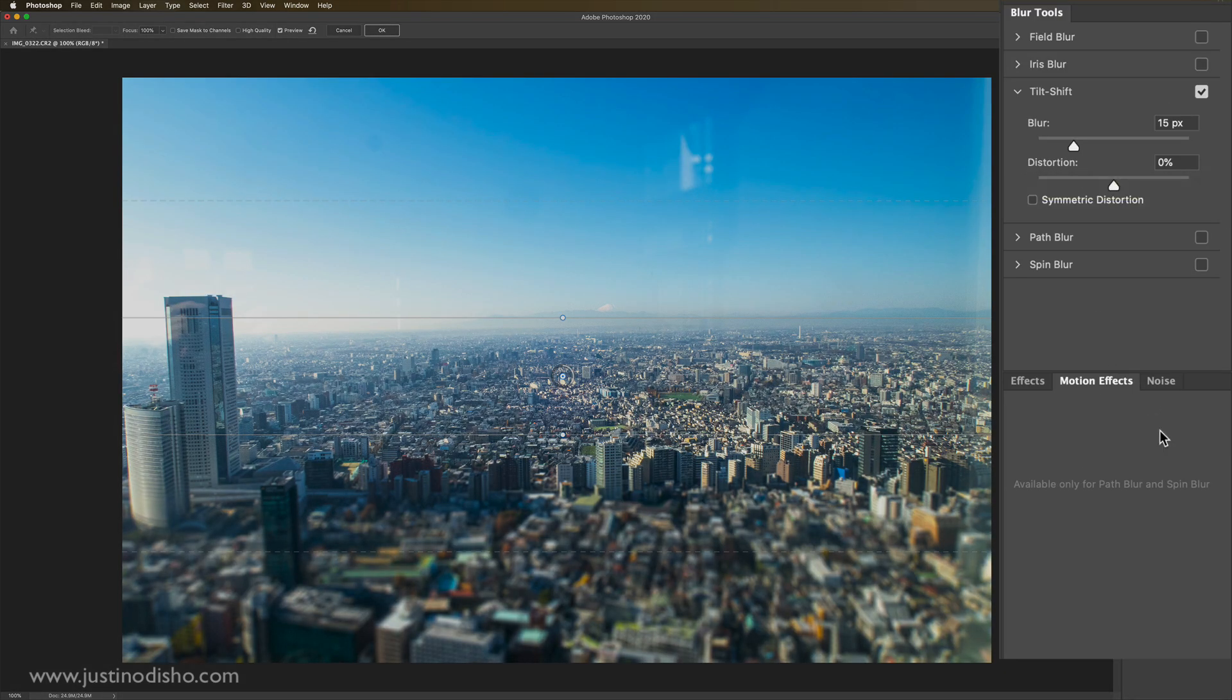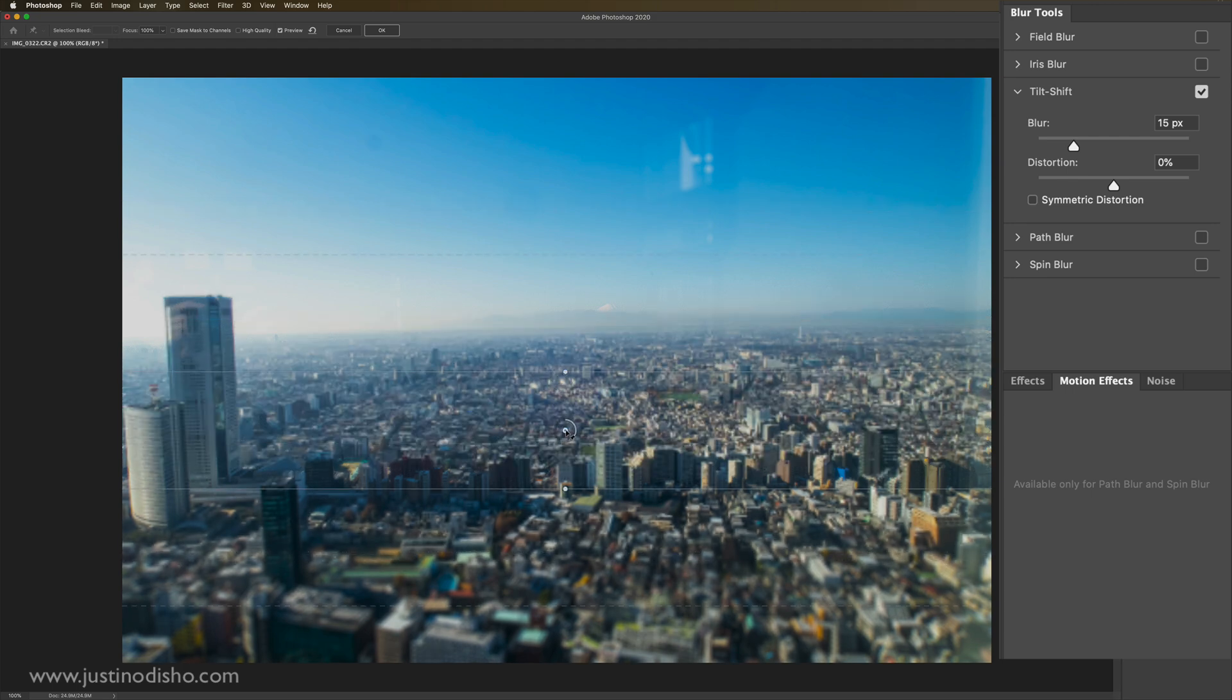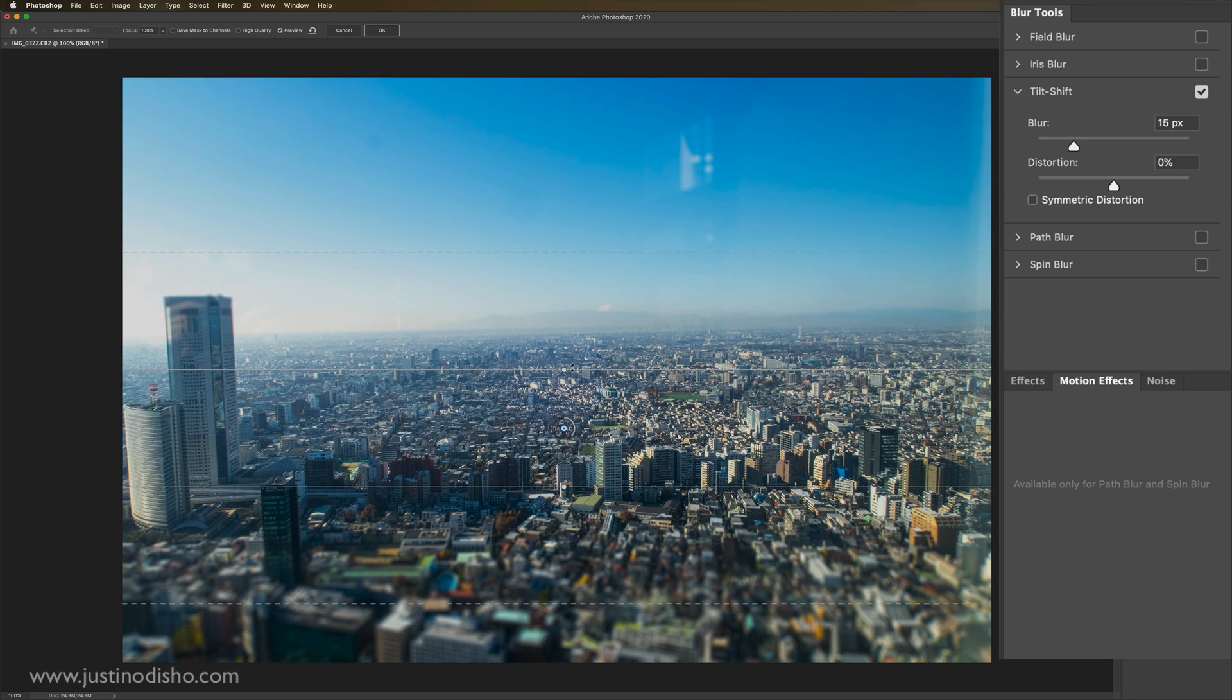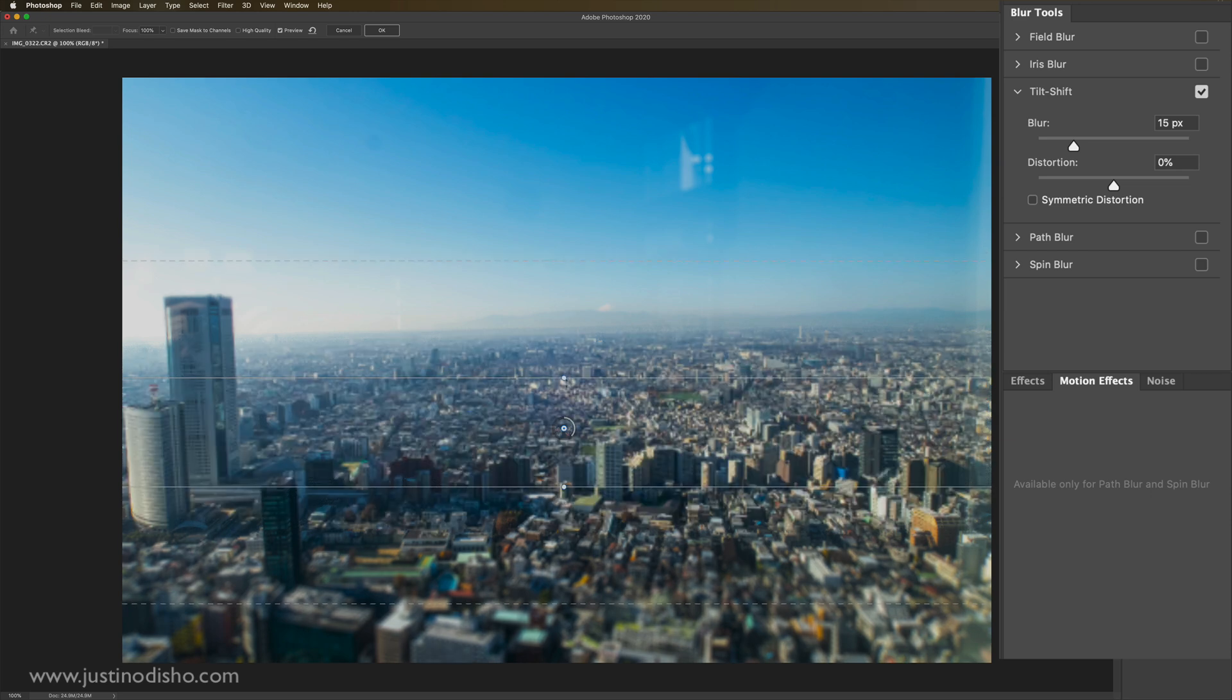The next one that we have is tilt shift. This one can be really cool for creating different fields of focus. So you can see it's kind of like a gradient where what's in the middle will be sharp, and then this gets blurred. And then also in the back forward, it gets blurred as well.